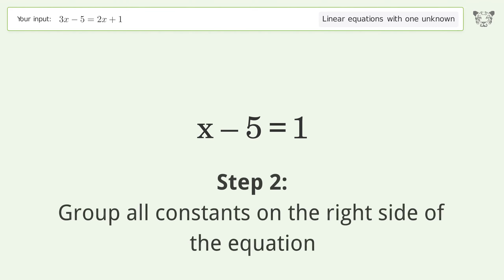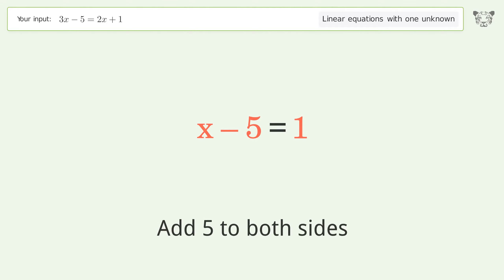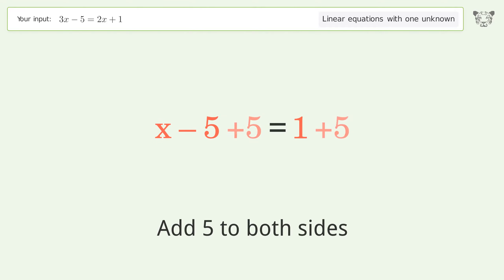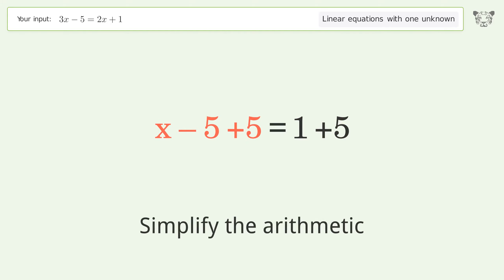Group all constants on the right side of the equation — add 5 to both sides, then simplify the arithmetic.